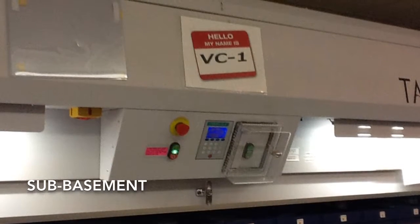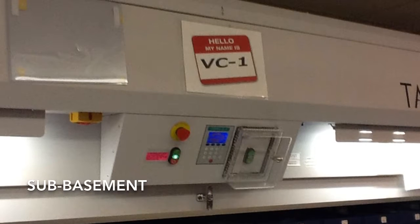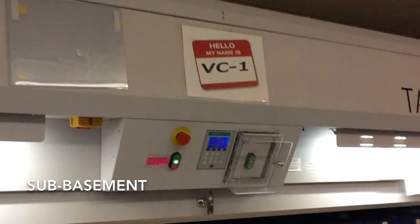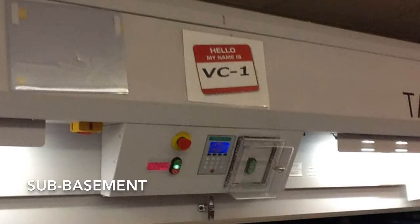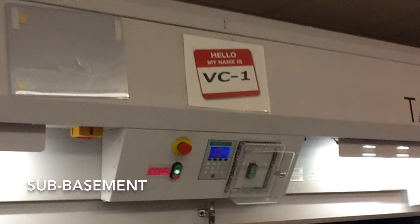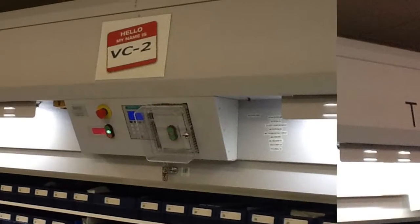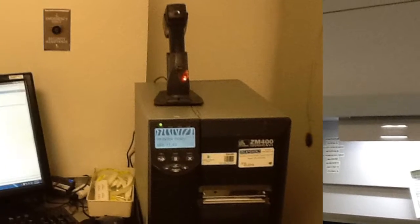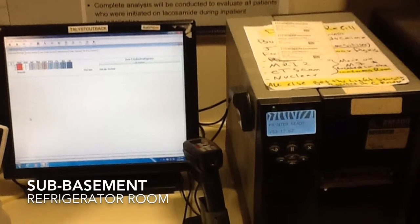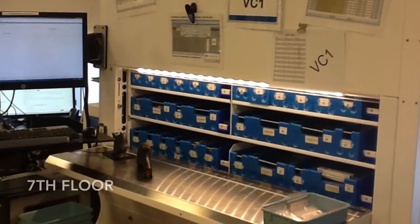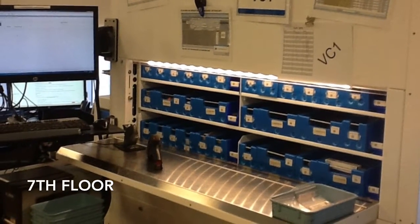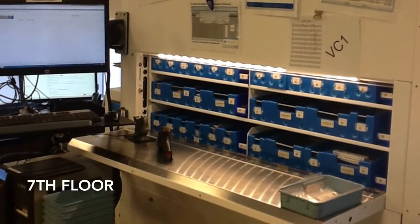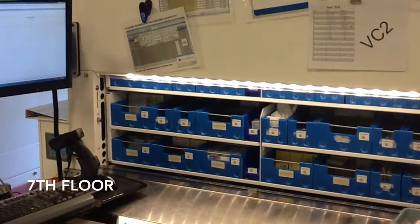First, we will talk about carousel names and locations. In the sub-basement, there are four carousel locations: Vertical Carousel 1 or VC1, Vertical Carousel 2 or VC2, Central and Refrigerator Room. And in the 7th Floor Satellite Pharmacy, there are VC1 and VC2.